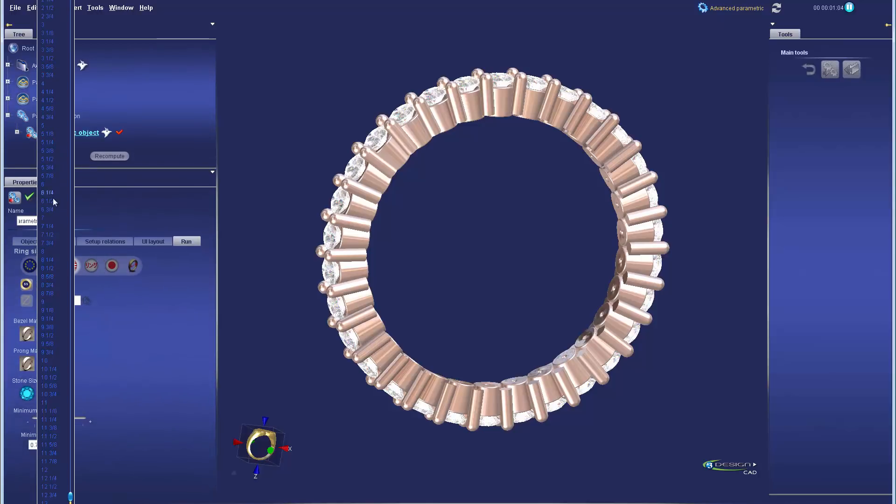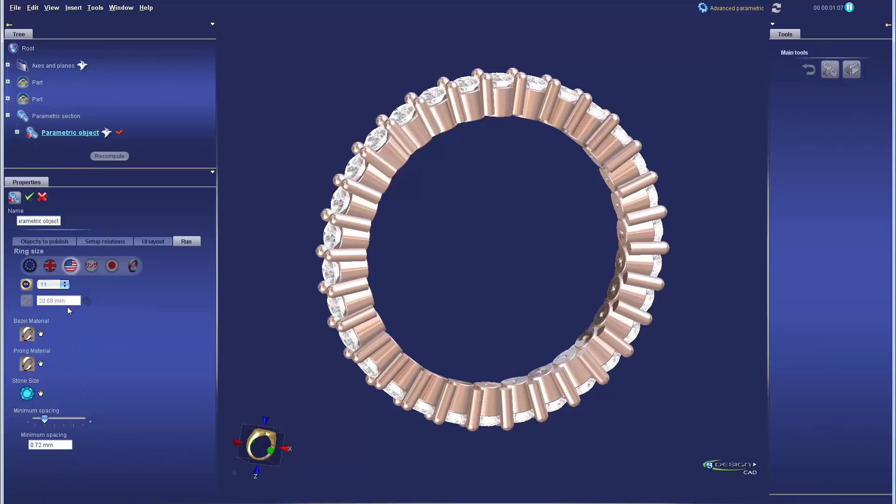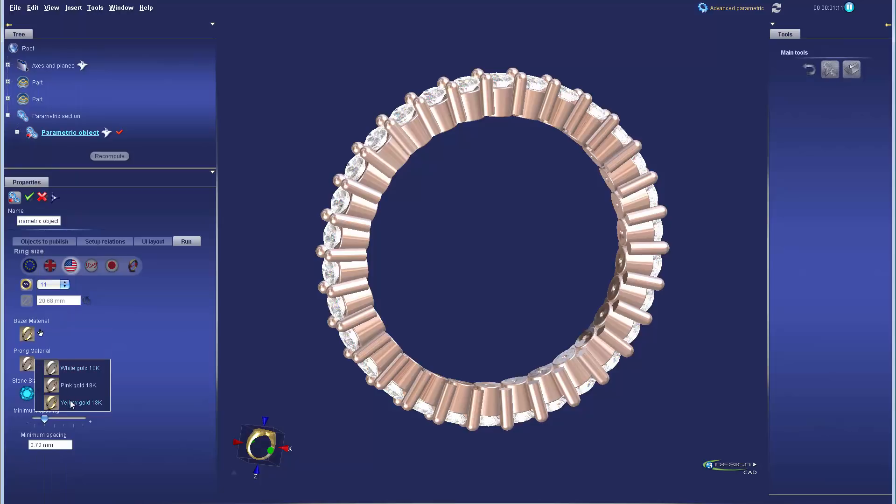This way next time you need an eternity band you can simply drag it out of the library and then using menus and sliders set up the exact parameters you need to create the band.